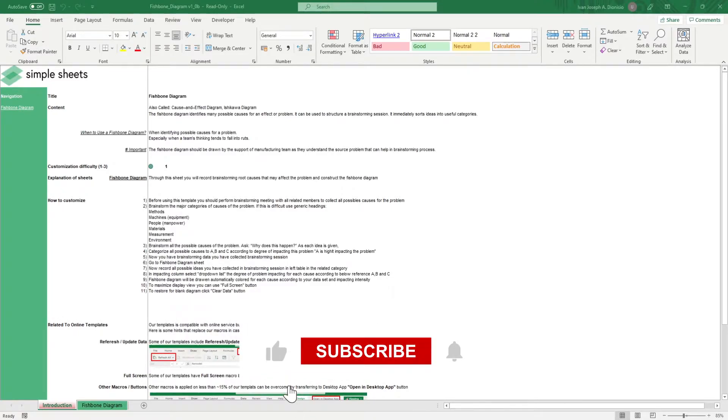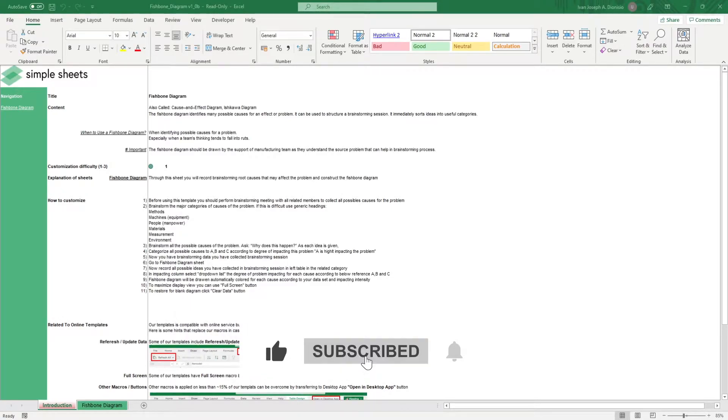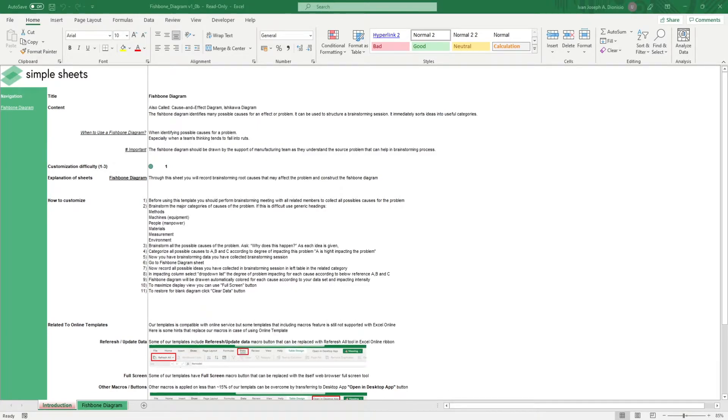Before we get started, help us grow our channel by giving us a thumbs up if you like this video and by subscribing to Simple Sheets.